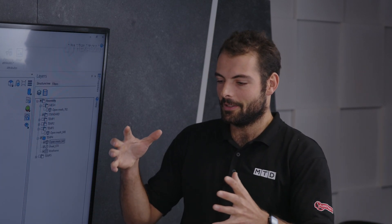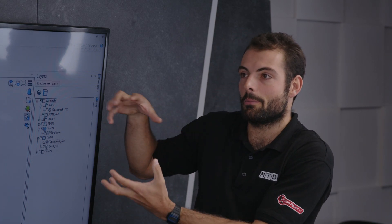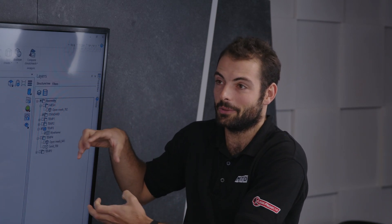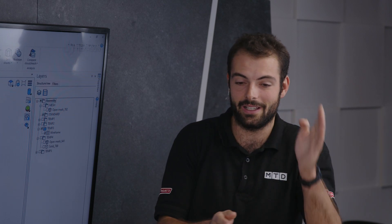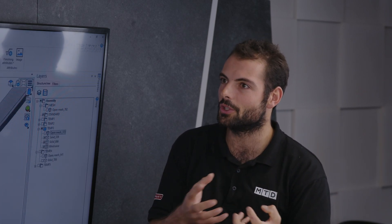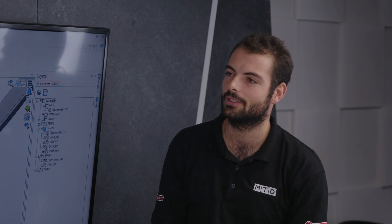What I find fascinating is that people making really complex components with a lot of different operations — the final model that comes in from a big customer is not what you need. What you need for every operation is a stock model, a fixture, and maybe even a stage drawing. How does Designer help with producing those?